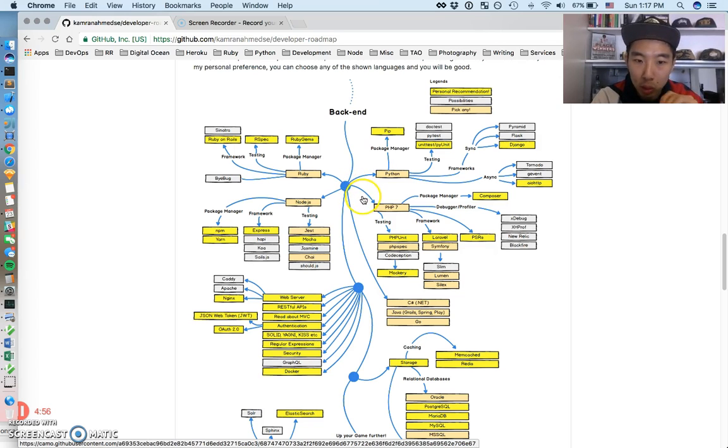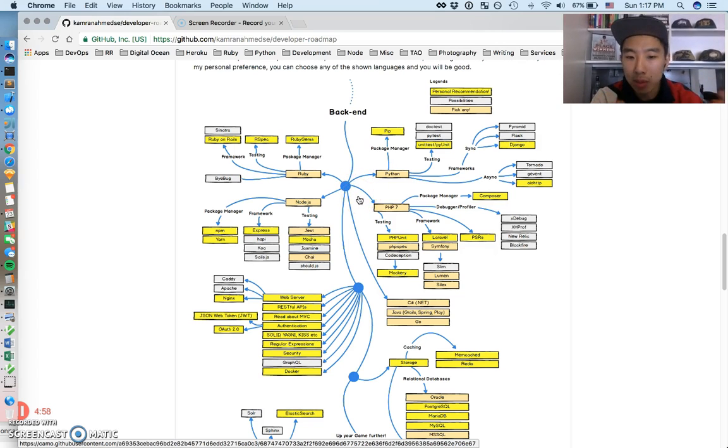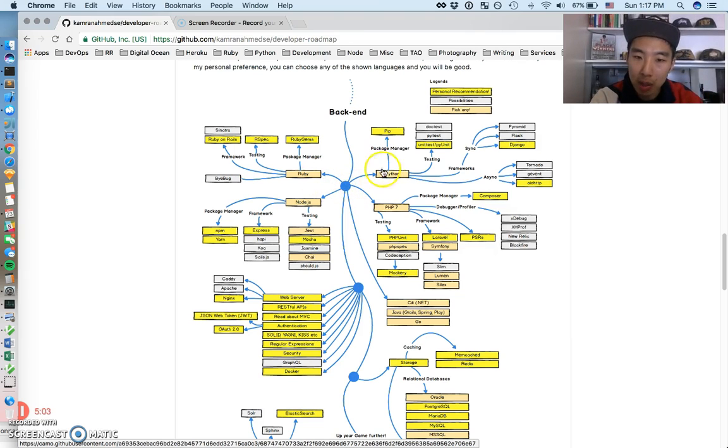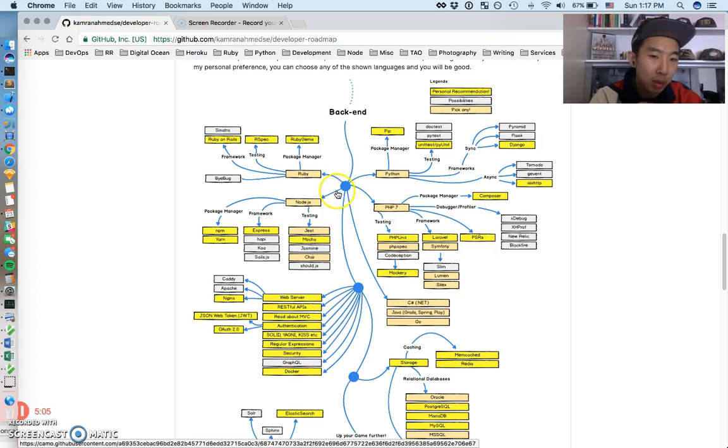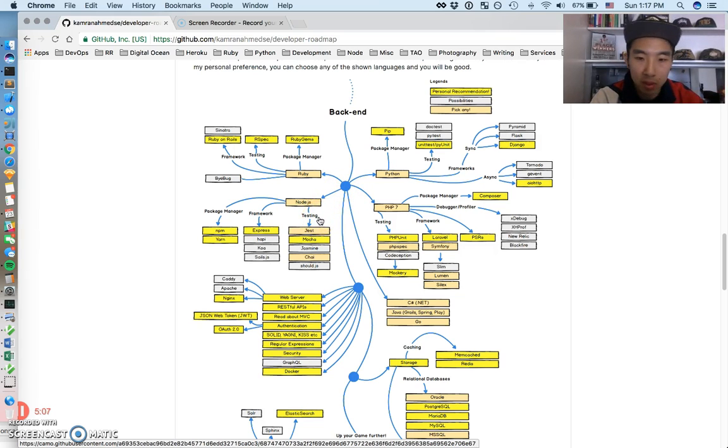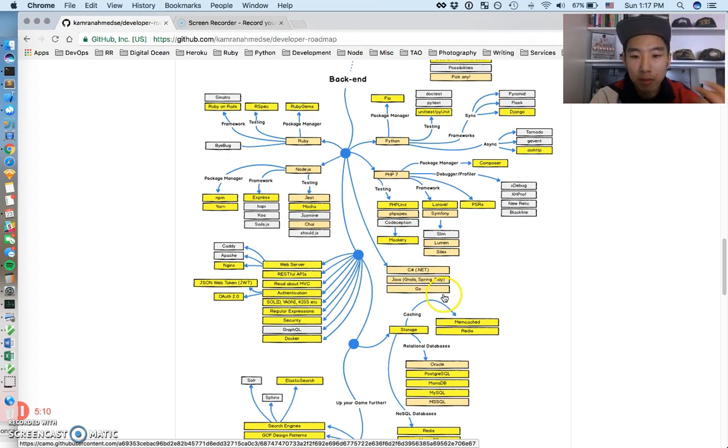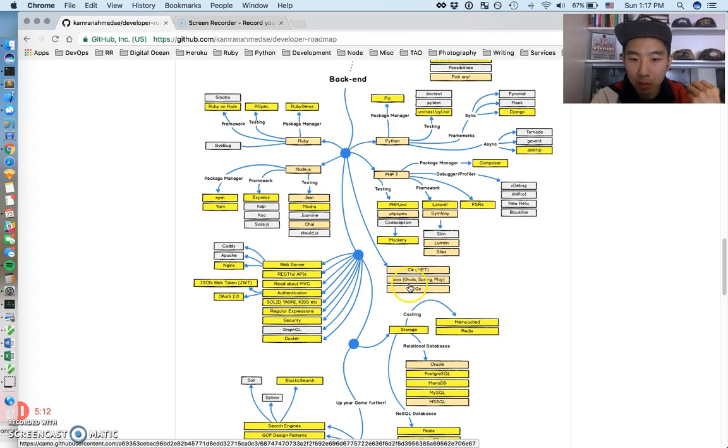Back-end overview, he first splits it up into languages, or I would say environments, because there's a lot of back-end things in different environments, right? There's a very Ruby-esque environment, Python environment, people like to work with Node JavaScript in the back, or PHP.